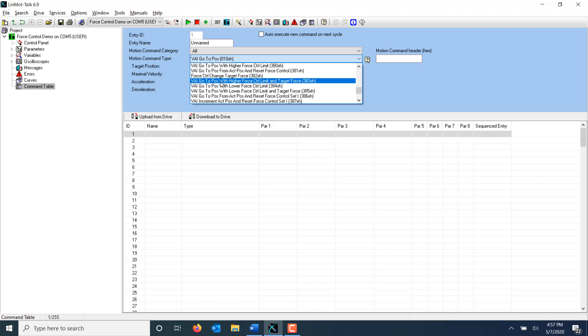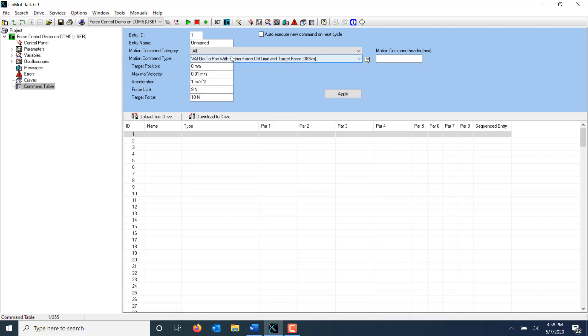We're going to be using this command: VAI go to position with higher force control limit and target force. This command handles the transition from position control to force control. The drive will attempt to go towards the target position at the prescribed velocity, monitoring the load cell. When the input from the load cell reaches the limit force specified here, the drive will switch into force control mode and attempt to reach the target force specified here.